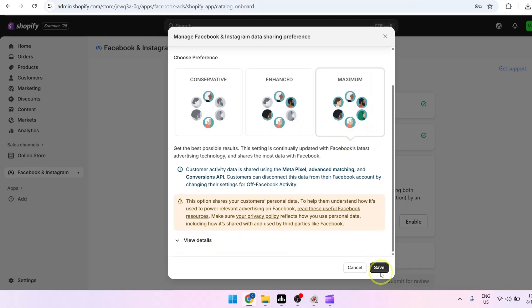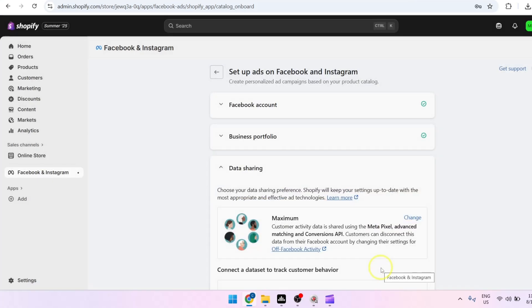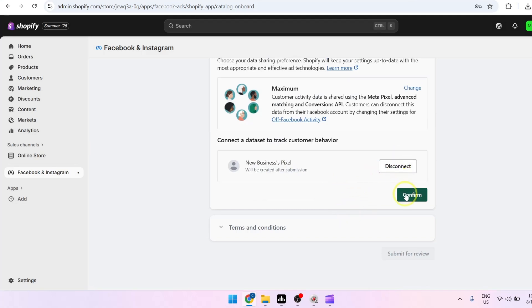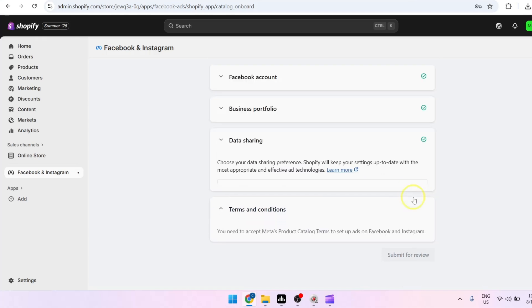Then proceed by clicking on save. We're also going to create a meta pixel, then click on confirm.